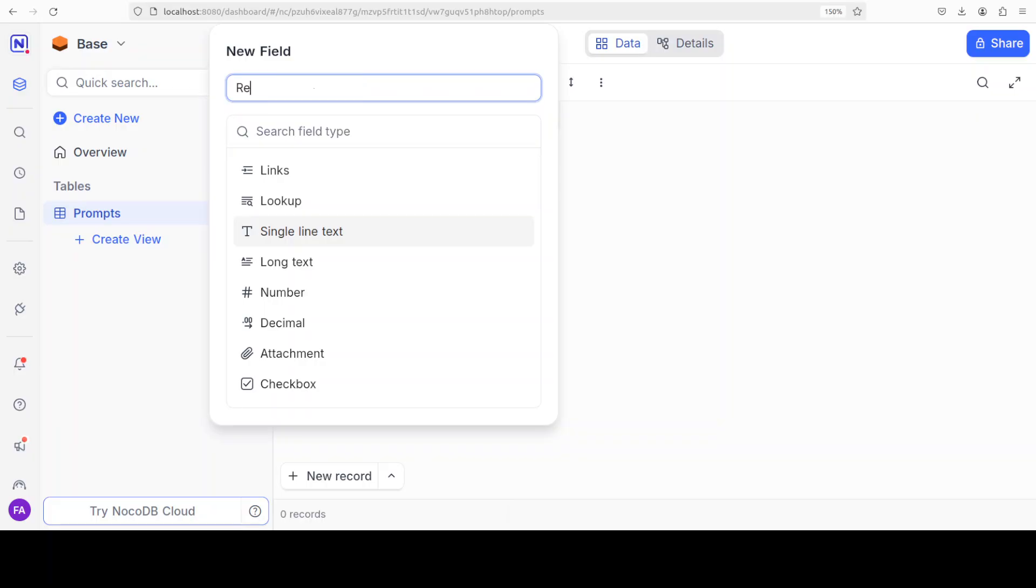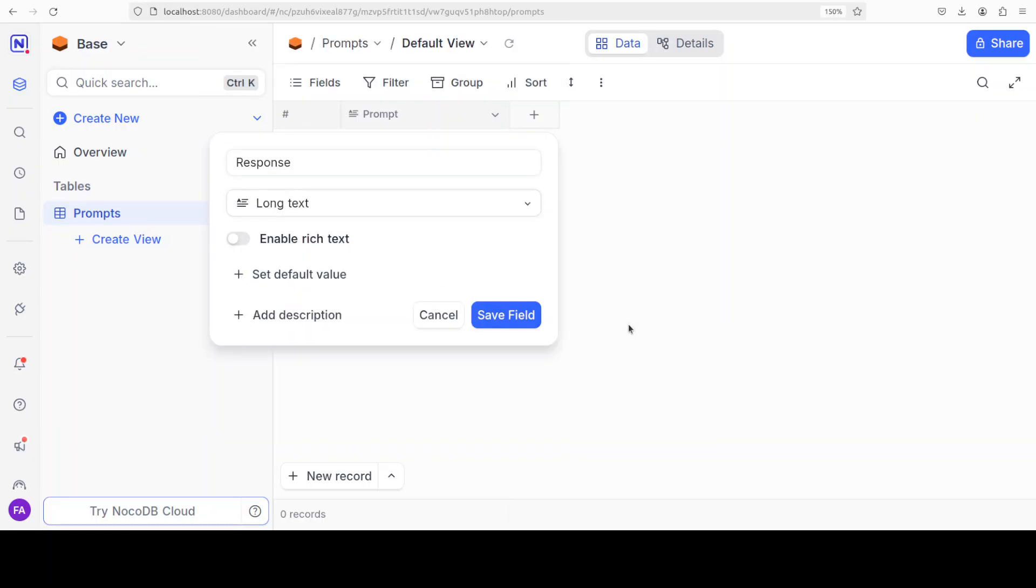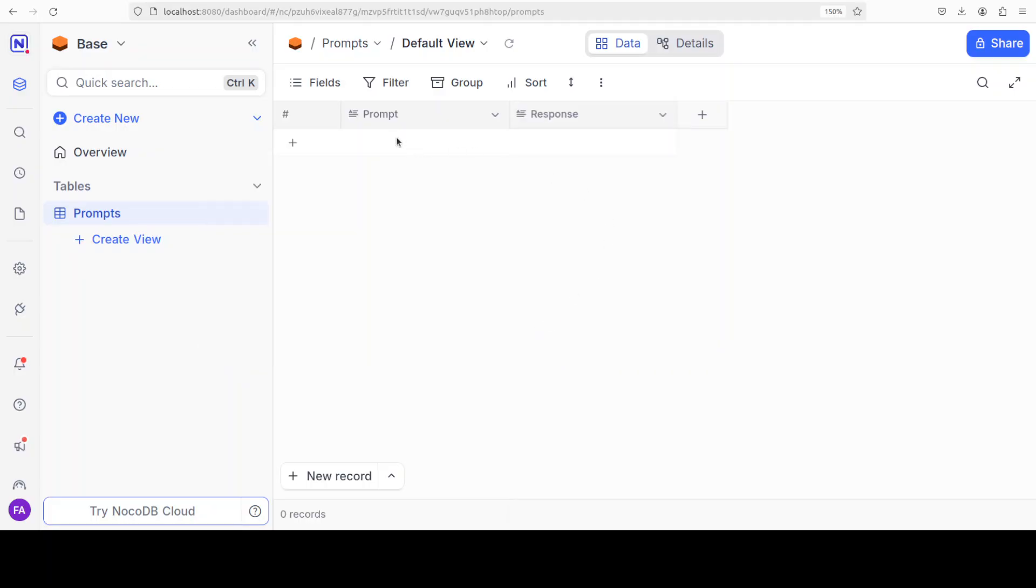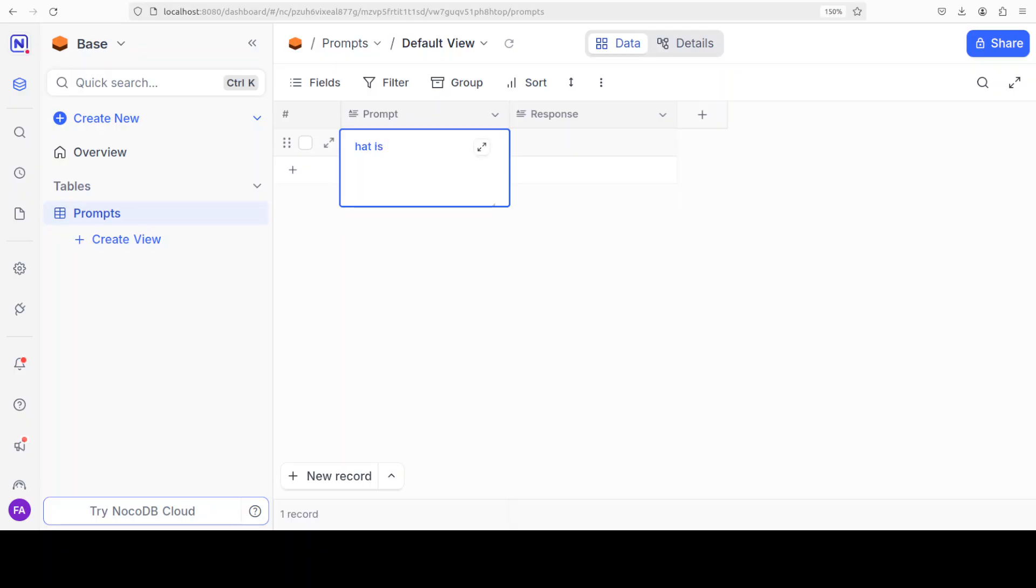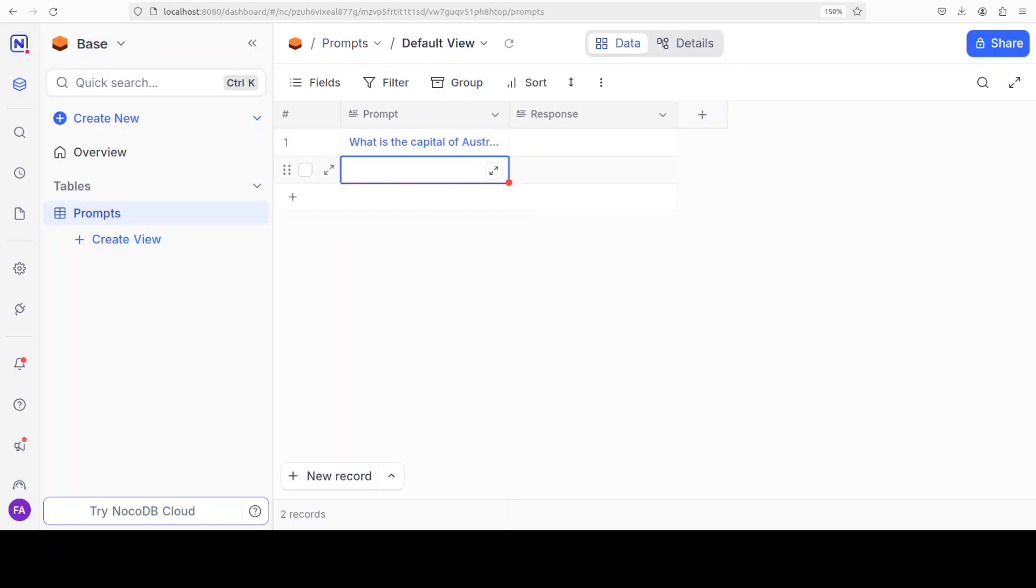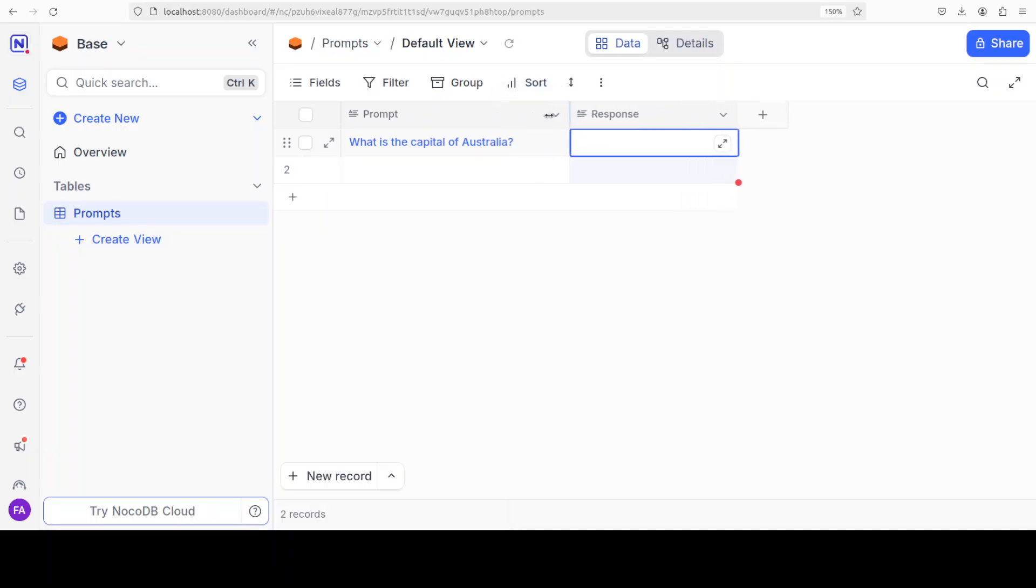I will just call it 'response', again long text data type. Update the field. Then click on the plus sign, and then maybe I'll call it 'response', again long text, save field. And now we have a prompt, we have a response, and for the prompt, I maybe I'll just call it 'What is the capital of Australia?' Press enter.